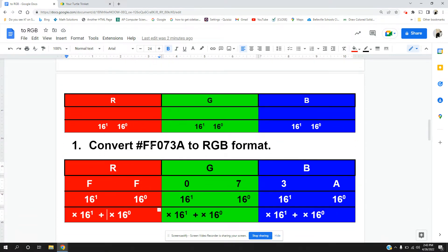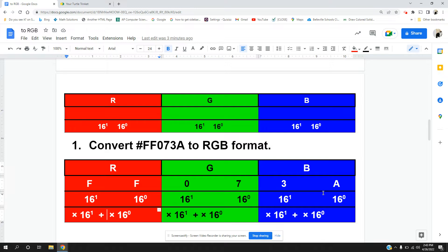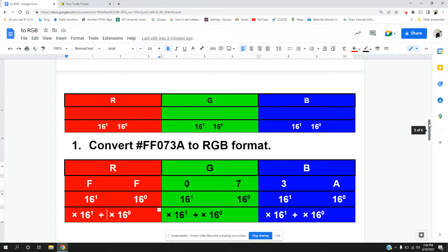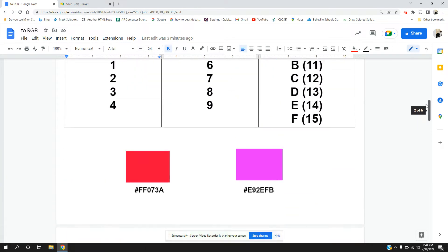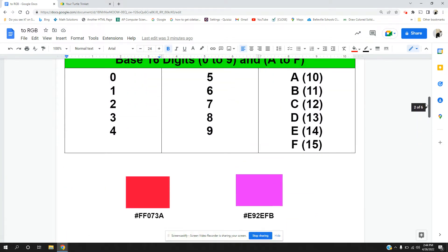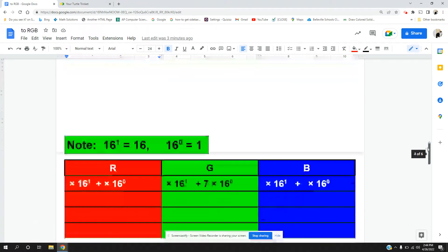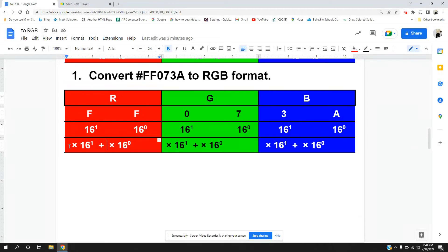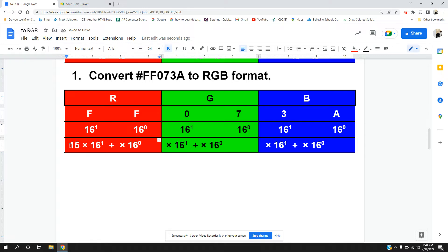So we are converting FF, so I put in FF. 07, I put in 07, and 3A, I put in 3A, and I'm going to find it in RGB format. And here's reminders of what each letter is worth. Now let's look at the F. The F is 15. So 15 is being multiplied by 16 to the first power on the left and 16 to the zero power on the right.